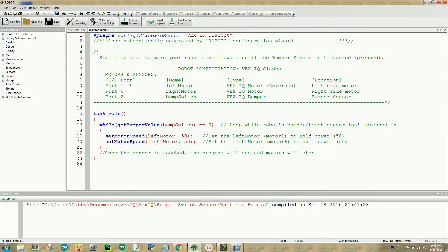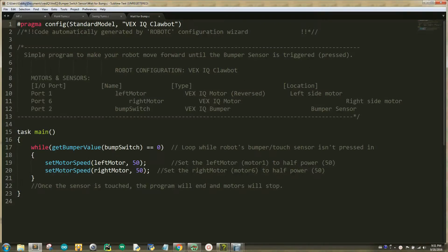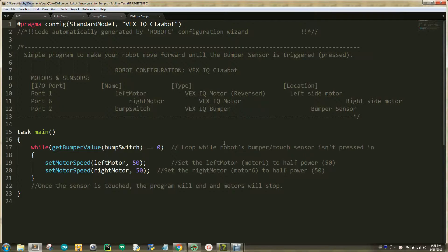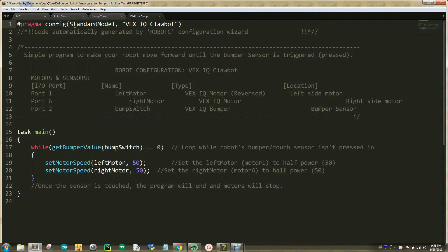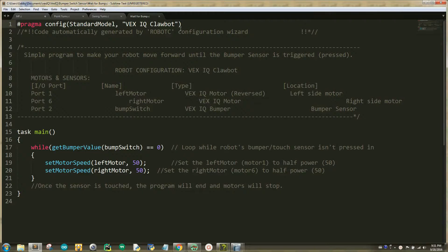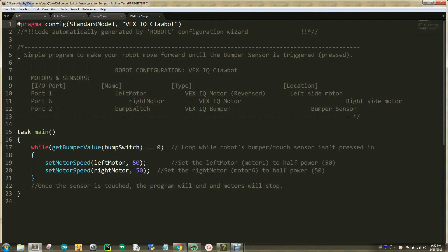Now let's go over each line of code. Always remember that the first line of code is hashtag PRAGMA, followed by config, open parenthesis, standard model, comma, open quotation, VEX IQ Clawbot, close quotation, close parenthesis, which is telling the compiler which robot you are using.